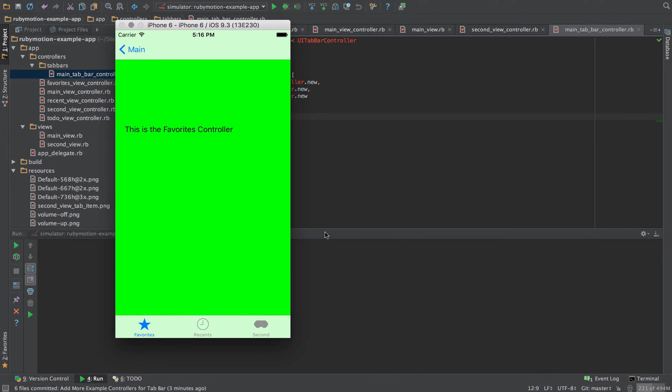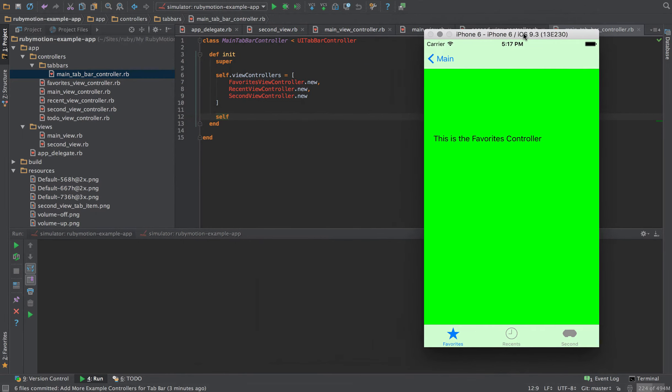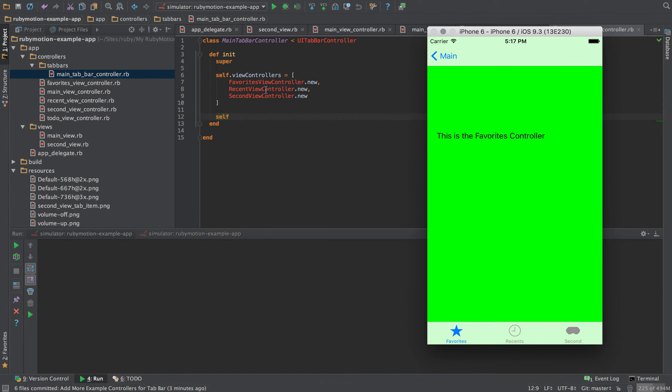In the last video we implemented a tab controller for our tabs to allow us to navigate between different view controllers. Between the last video and this one, I've gone ahead and added a couple of extra view controllers, including a favorites view controller, a recents view controller, and a second view controller.